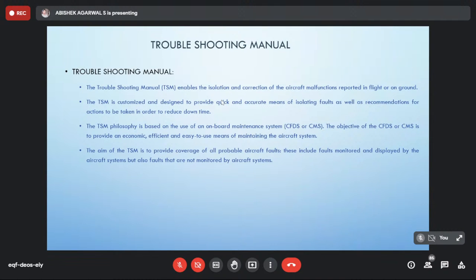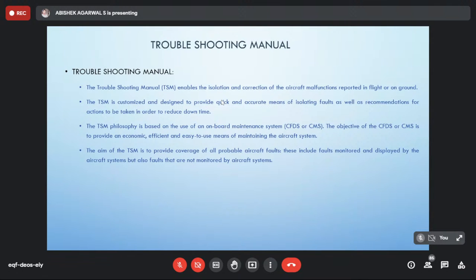The TSM is customized to provide quick and accurate means of isolating faults, since an aircraft must return to service quickly. The TSM philosophy is based on the use of an onboard maintenance system — either CFDS or CMS depending on aircraft type. The objective is to provide an economic, efficient, and easy-to-use means of maintaining aircraft systems. The TSM aims to cover all probable aircraft faults, including faults monitored by aircraft systems and those not monitored — for example, if a main door is not working, a fault symptom is created for that.